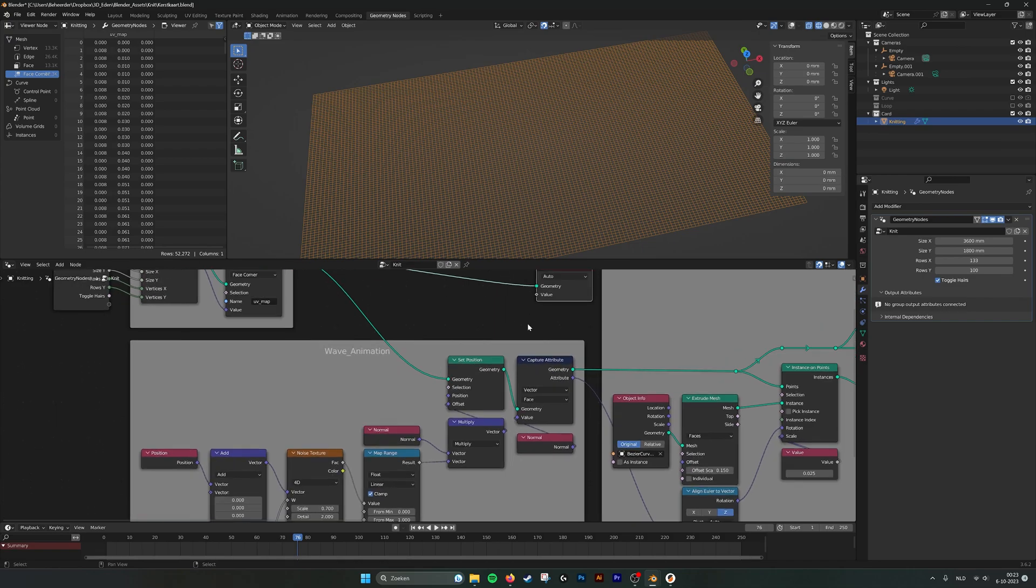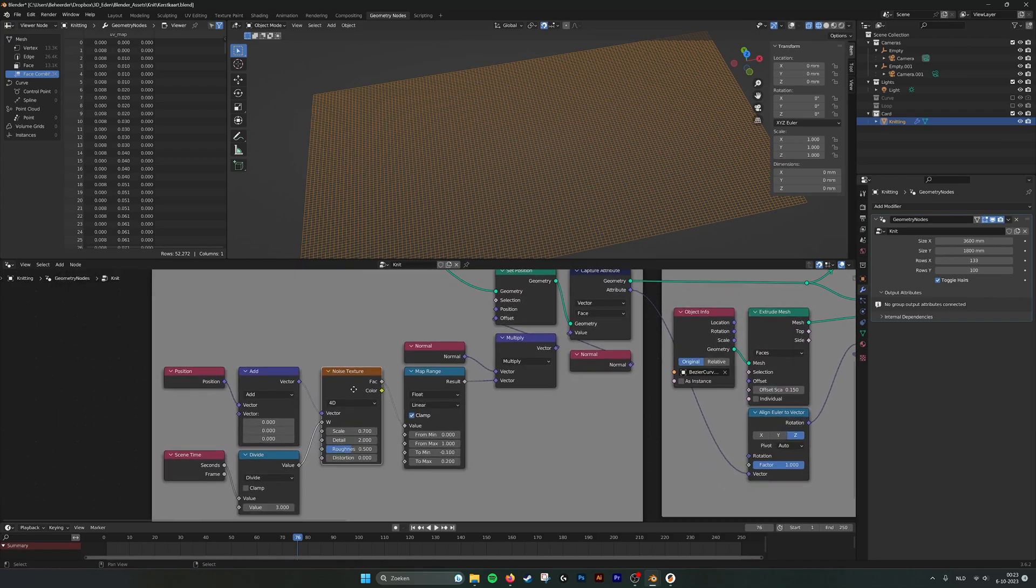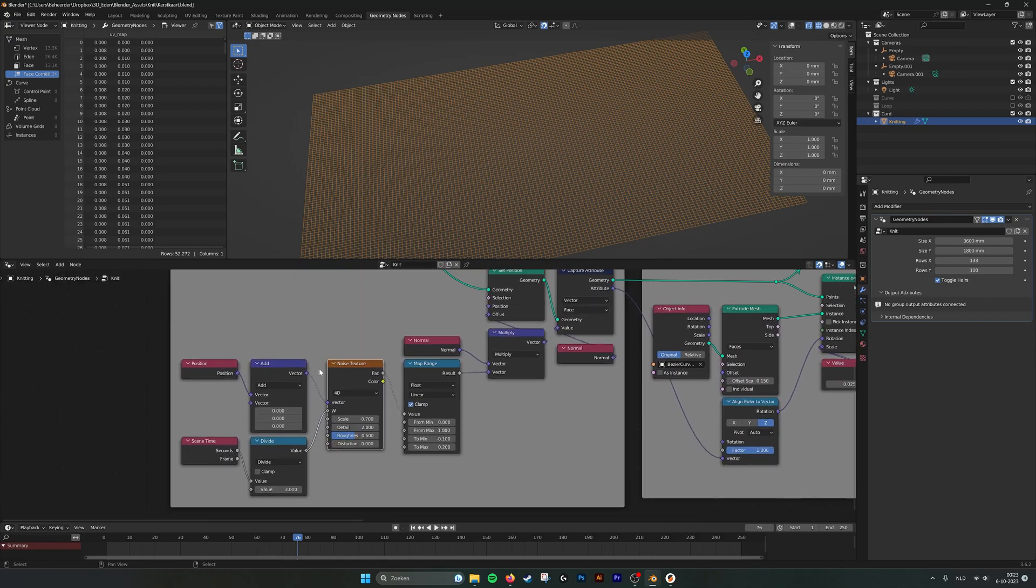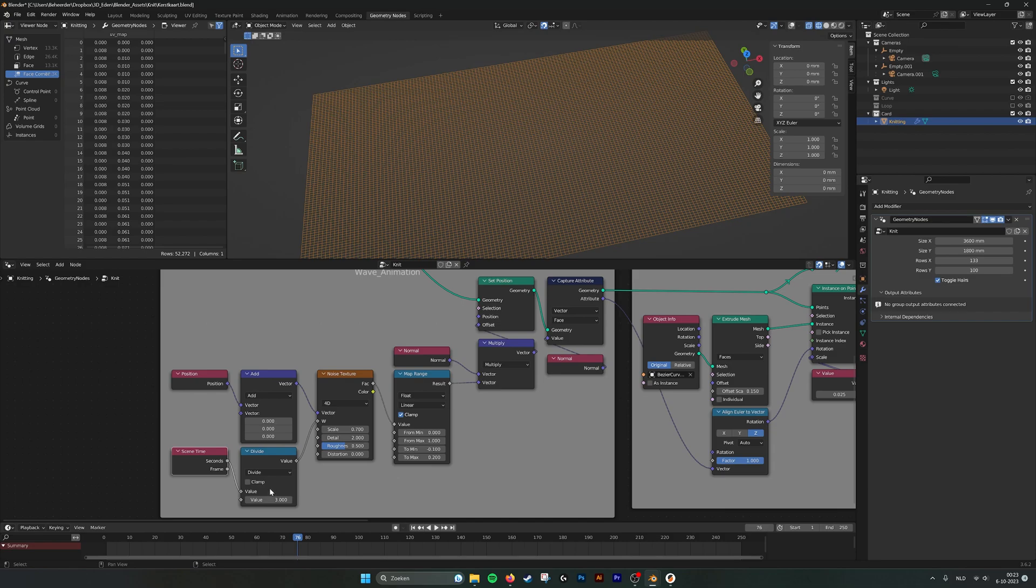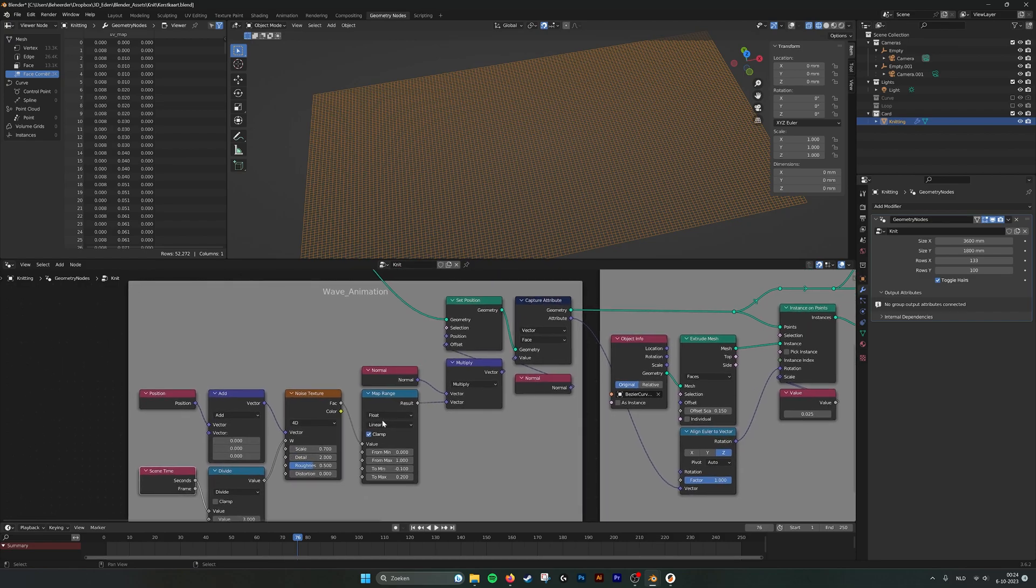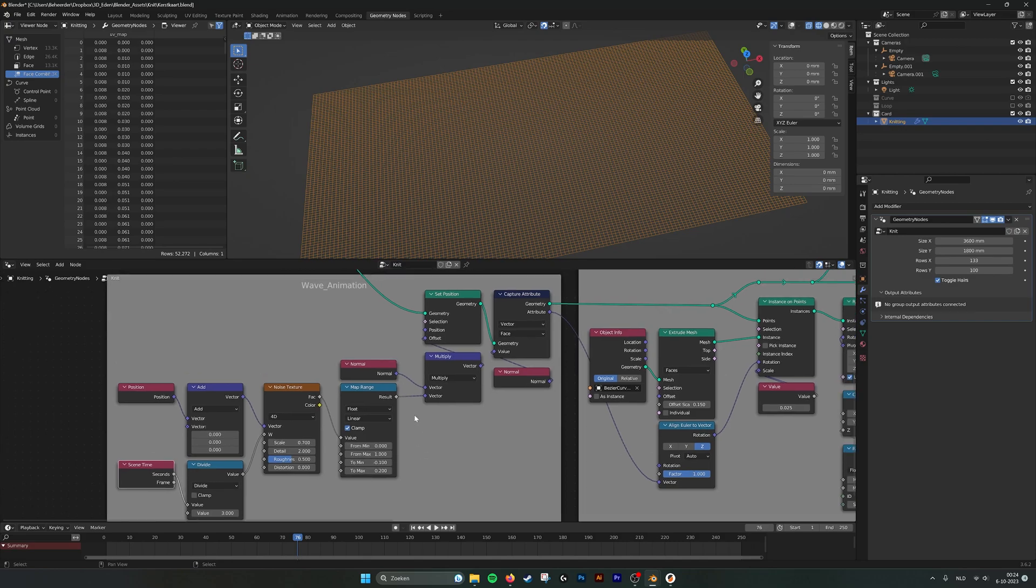So next up we have a noise texture. And we take the position, set the position of the noise texture. And with scene time we divide it by three. And then with these settings of the noise texture and a map range we determine the flow of the grid.